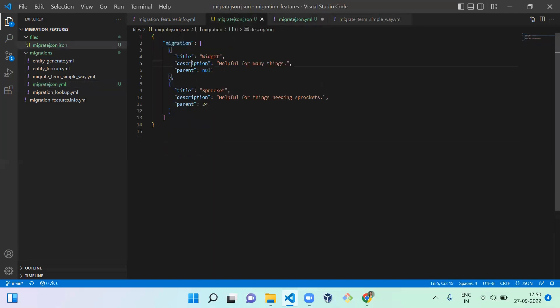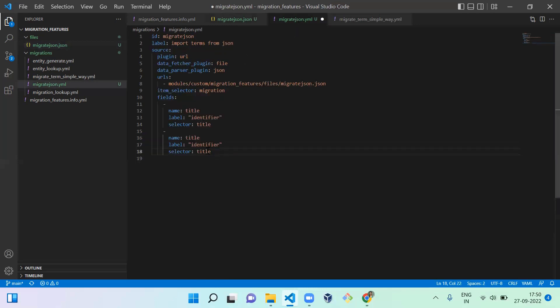The next field is for description. The selector is 'description' — the description field of the term.